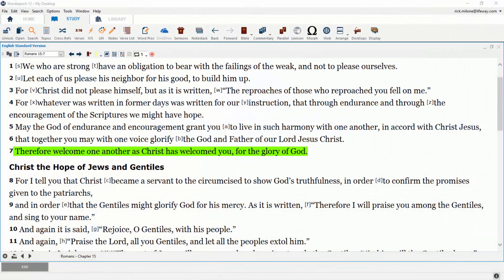Hey everyone, Rick at WordSearch. In this video I want to talk to you about one of the most commonly used features inside of WordSearch: the concordance search. The concordance search is where you search for a word or multiple words in your books, Bibles, and documents.